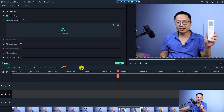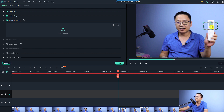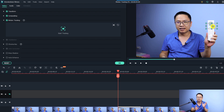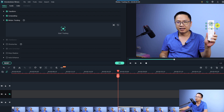Once motion tracking is enabled, you want to adjust the tracking point to where you want to track — in this case, the remote control, which is the moving object. Resize the tracking point to be as small as possible and make sure your moving object is in focus. If it is out of focus or moving too fast, the program cannot track it and you'll have to adjust the keyframe manually.